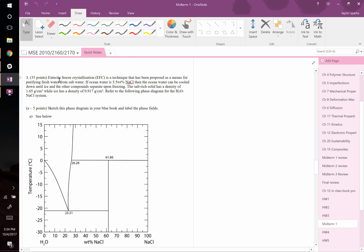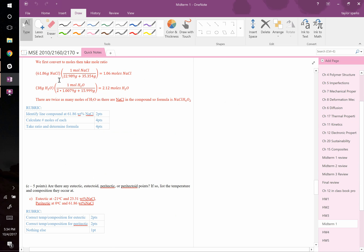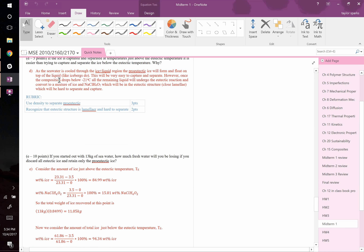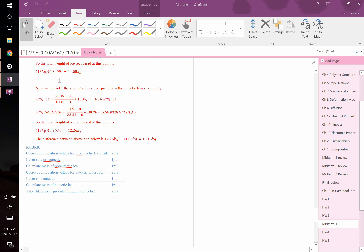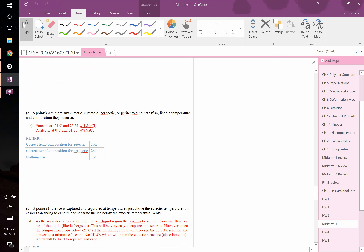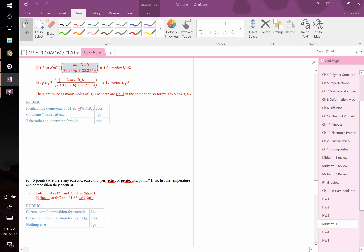That phase diagram question — the eutectic freezing salt water one — is not on this midterm. You can see the solution. I want you to know this material because it's going to come back for the final, but for today's review let's skip that.